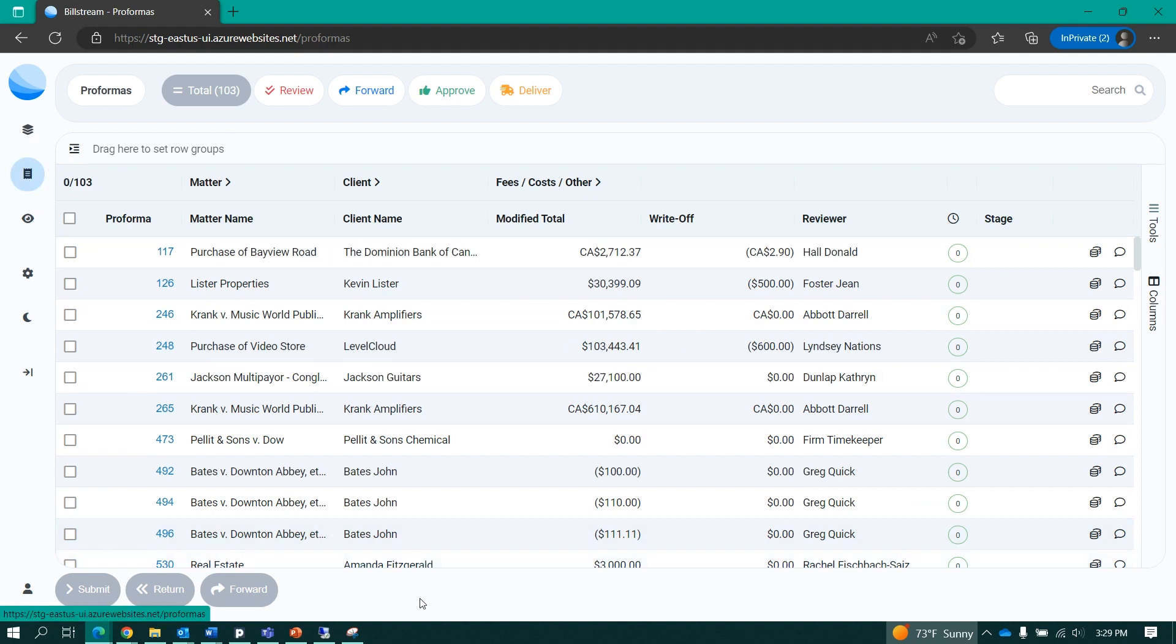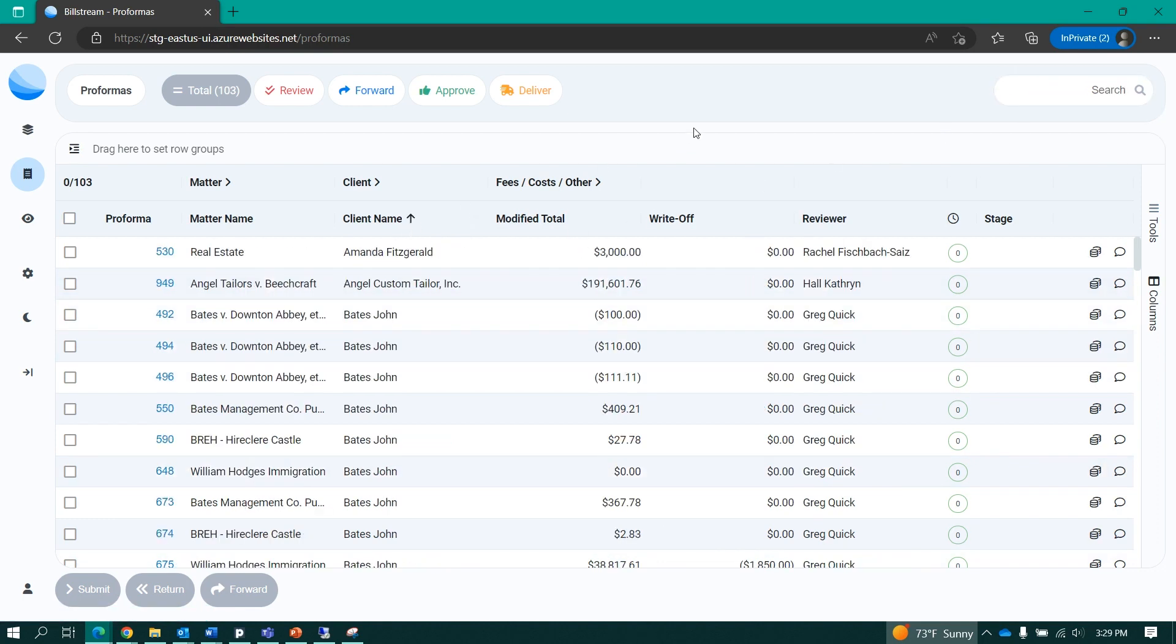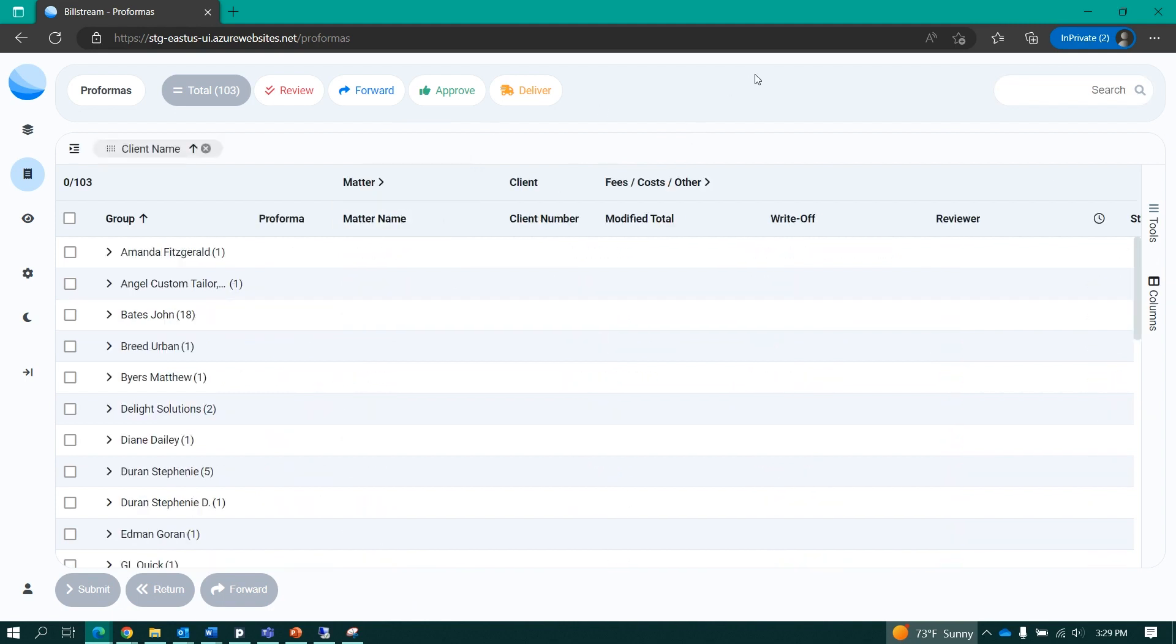I can focus my attention on any set of proformas that I own by filtering at the top, sorting by any of the column headers, and even grouping the information dynamically. In this case, grouping all of the proformas that I own by client.